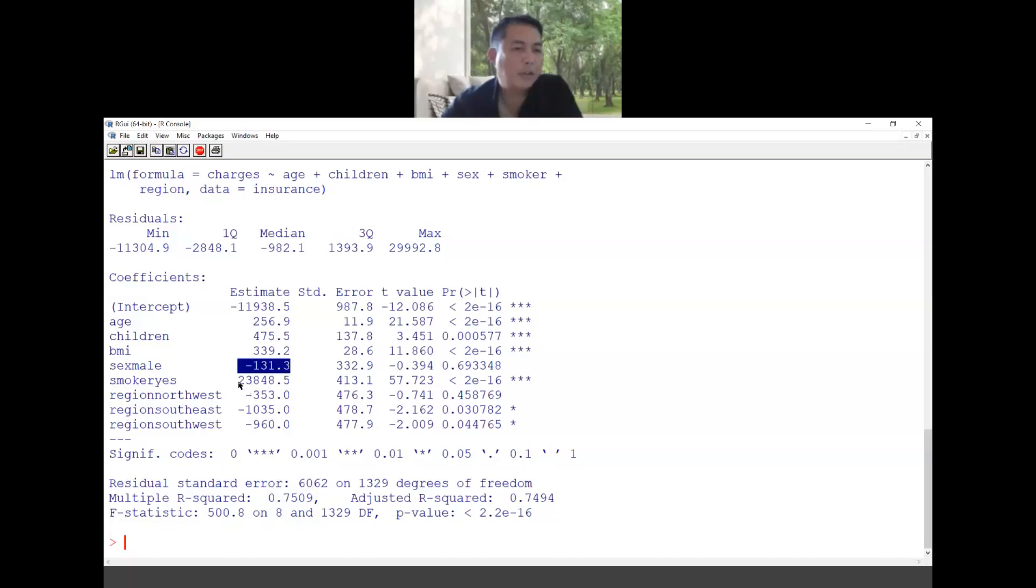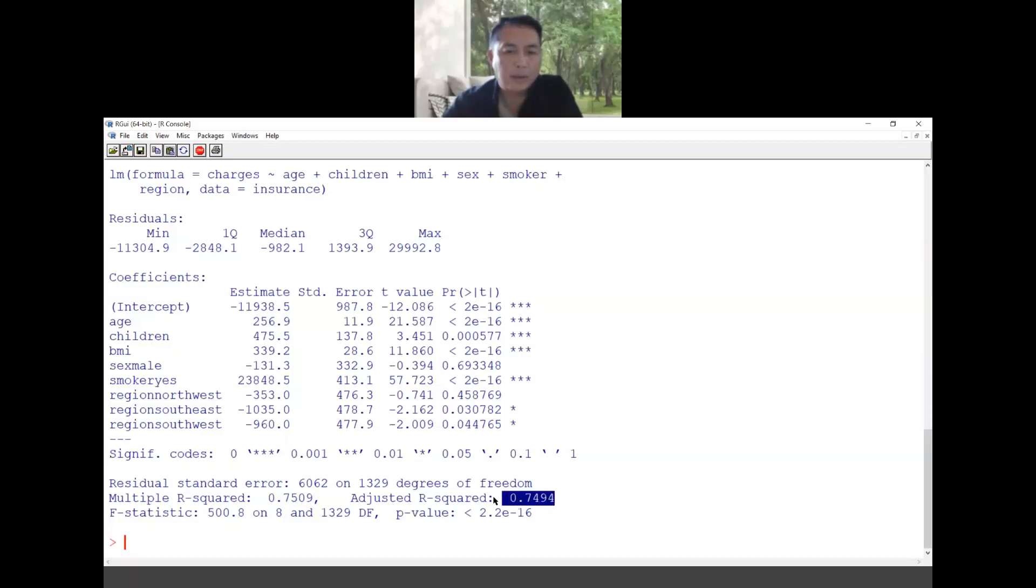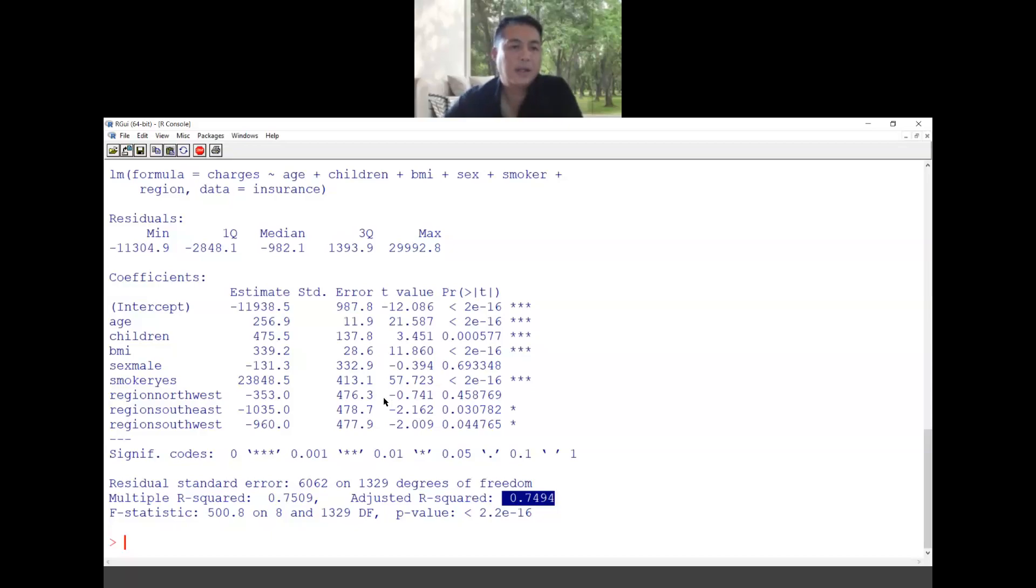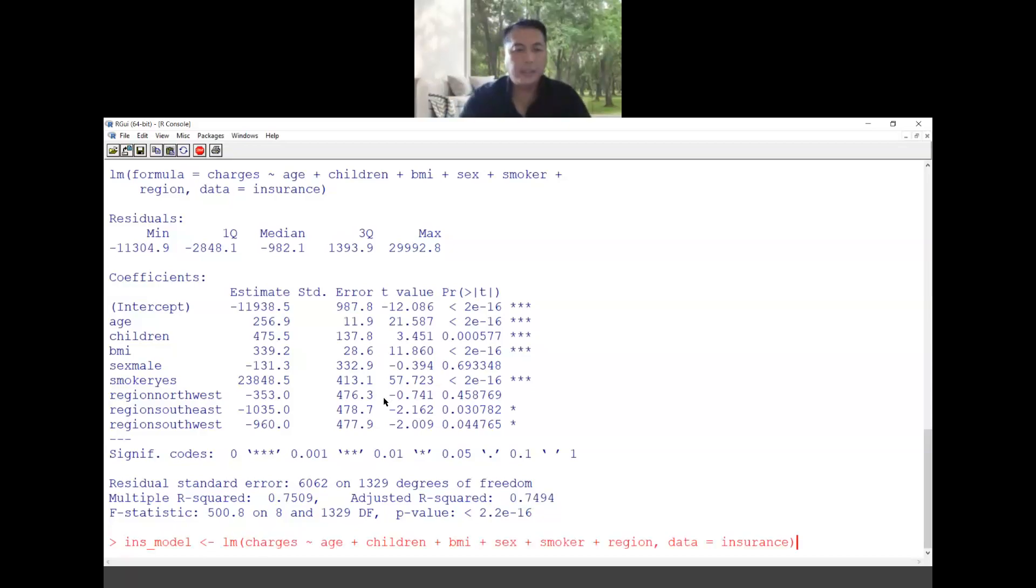Since this is a multiple linear regression we have to look at this one, adjusted R square. The adjusted R square is saying that 75% variation of the data can be described by this model, so this is good. You could also model this by using two variables only, age and children, and if you want to see this one.